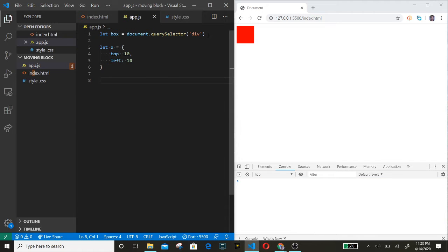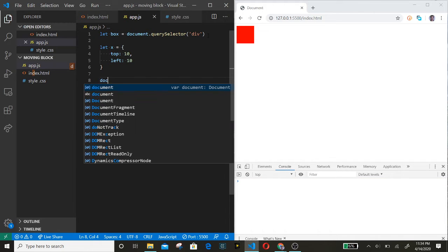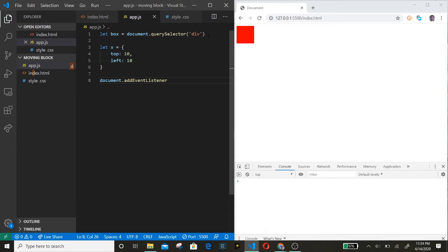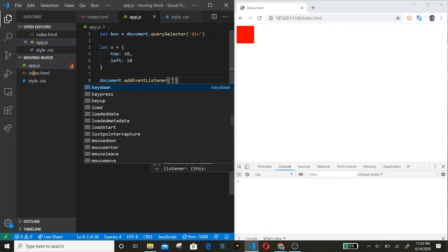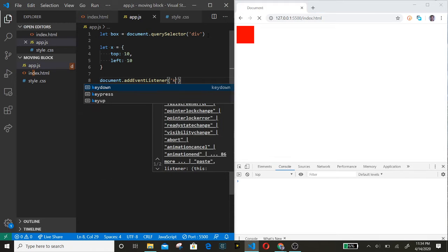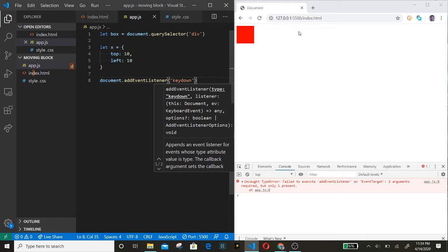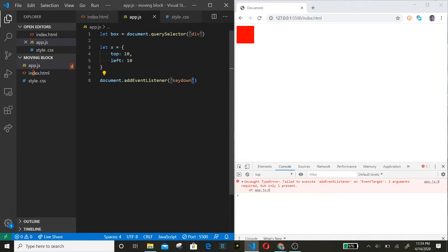Now we are going to select the window and add an event listener on that. We are going to use keydown, so whenever a key gets pressed down, that's when this will run.